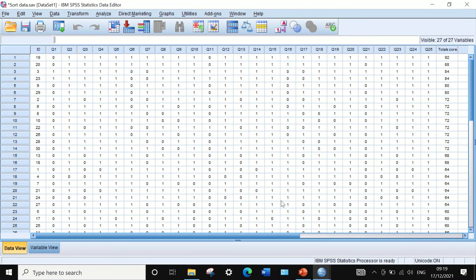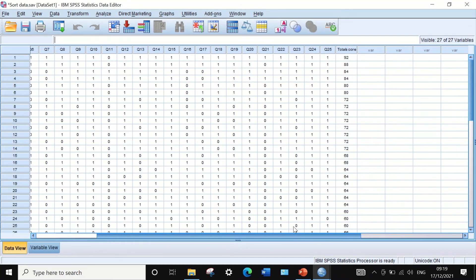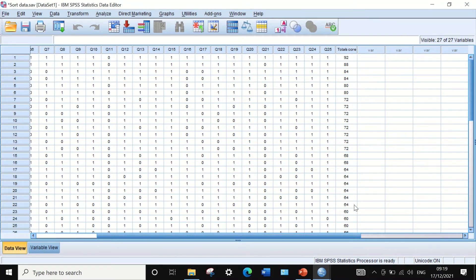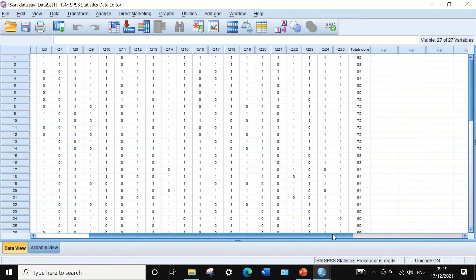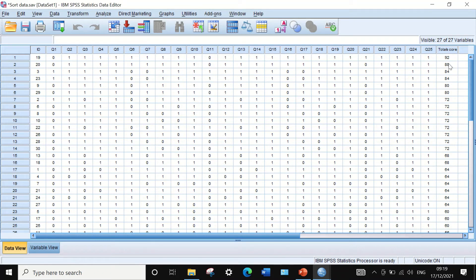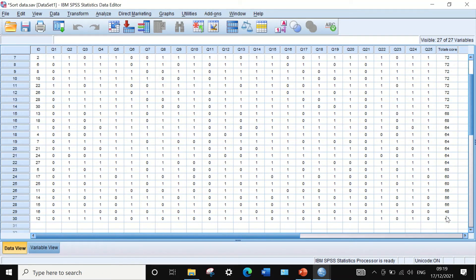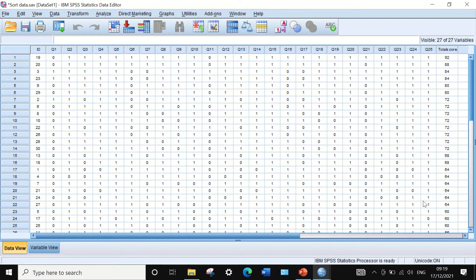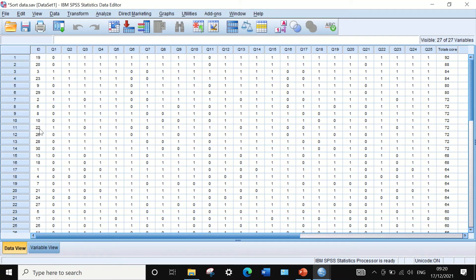The software will rearrange the data and sort them from high to low. As we can see here, the highest mark achieved by students in this exam is 92% and the lowest mark is 44%. The total scores are arranged from high to low and the student ID had been rearranged based on the total score achieved by each individual participant.